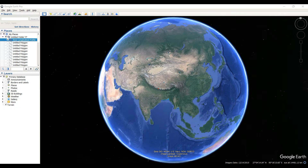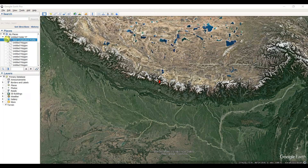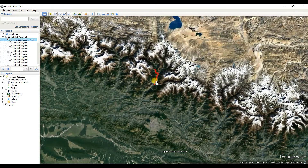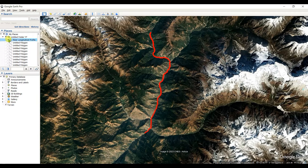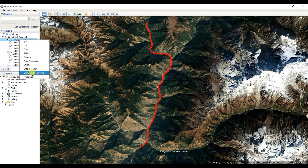More specifically, in this video I'm going to draw a river longitudinal profile. I've already created a path of the river longitudinal profile — you can see this river here, and I created the path of it. You can also see the elevation profile.